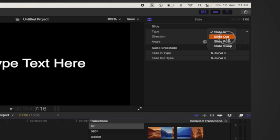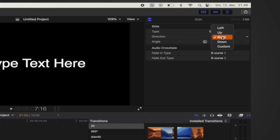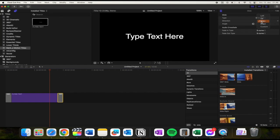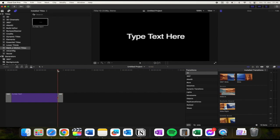and you need to click Slide Out instead. You can also change the direction of the sliding effect. You can do it left, up, right, down, or custom. I'm just going to choose right. I'm just going to quickly show